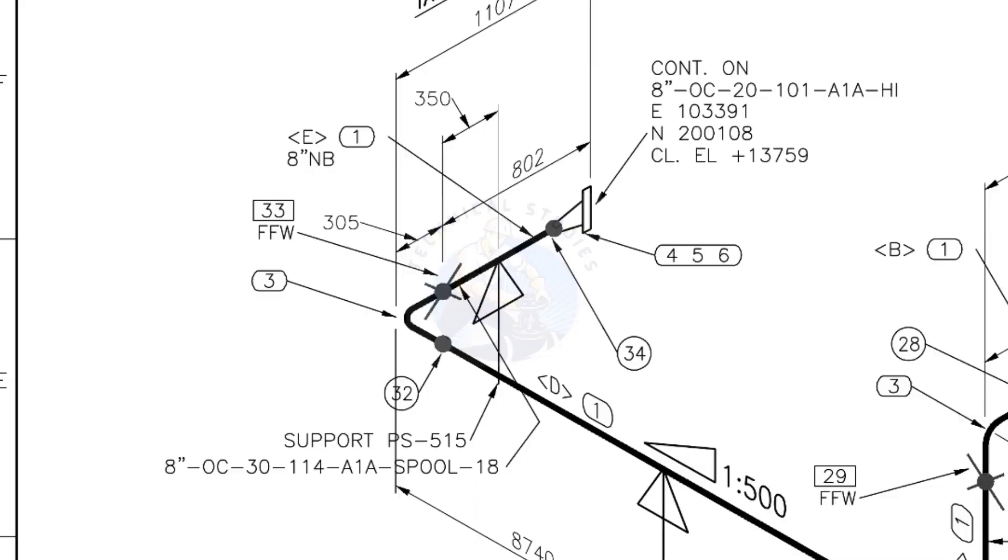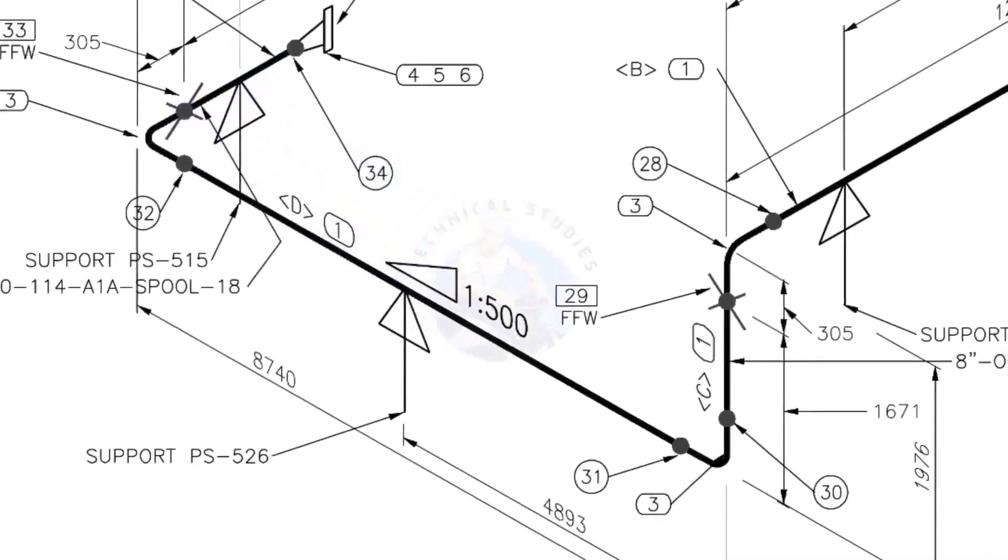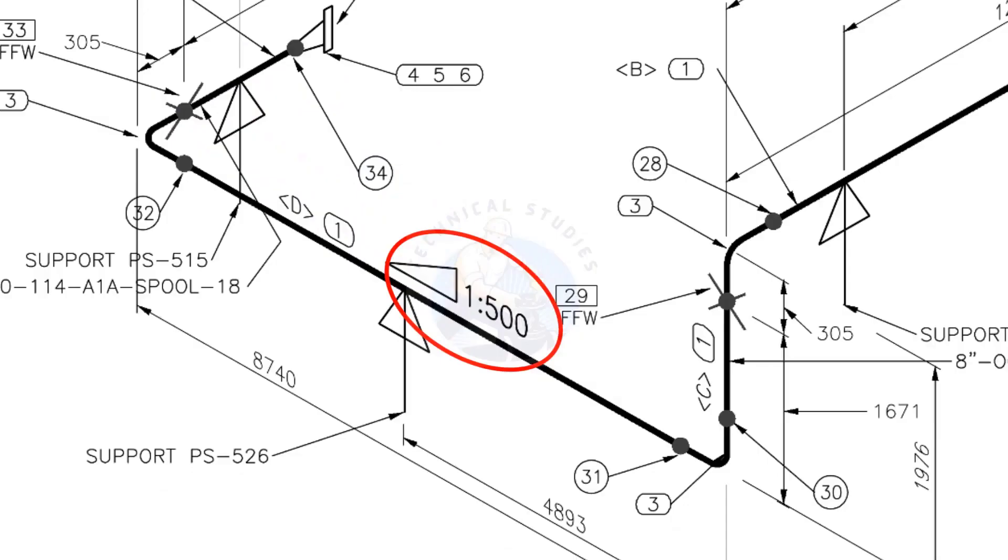See the field fit-up weld sign. This is a sloped pipe. The ratio of the slope is 1 is to 500, means there is 1 millimeter slope in every 500 millimeters length of the pipe. Assume that the length of the pipe is 1000 millimeters, the slope will be 2 millimeters.